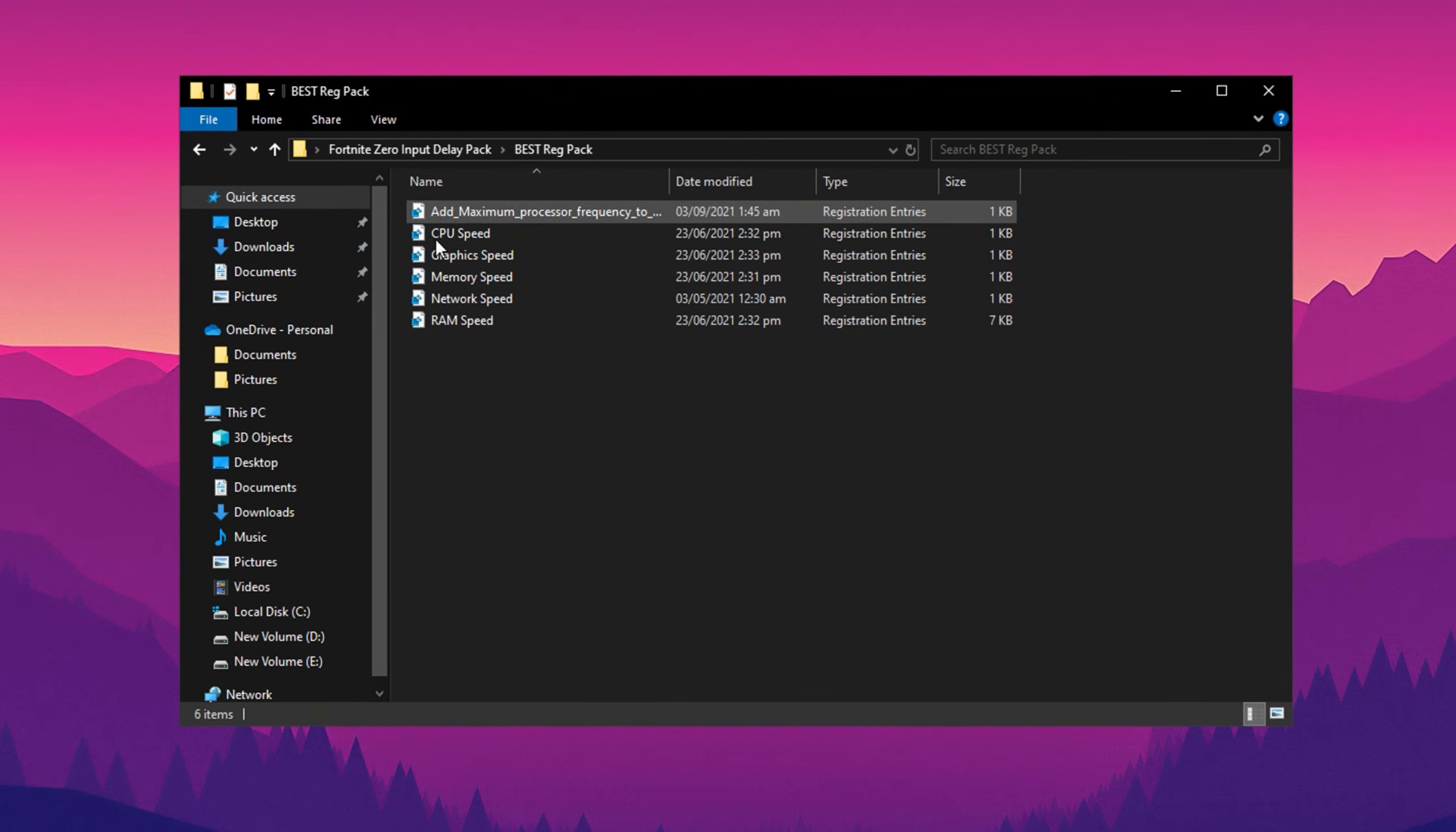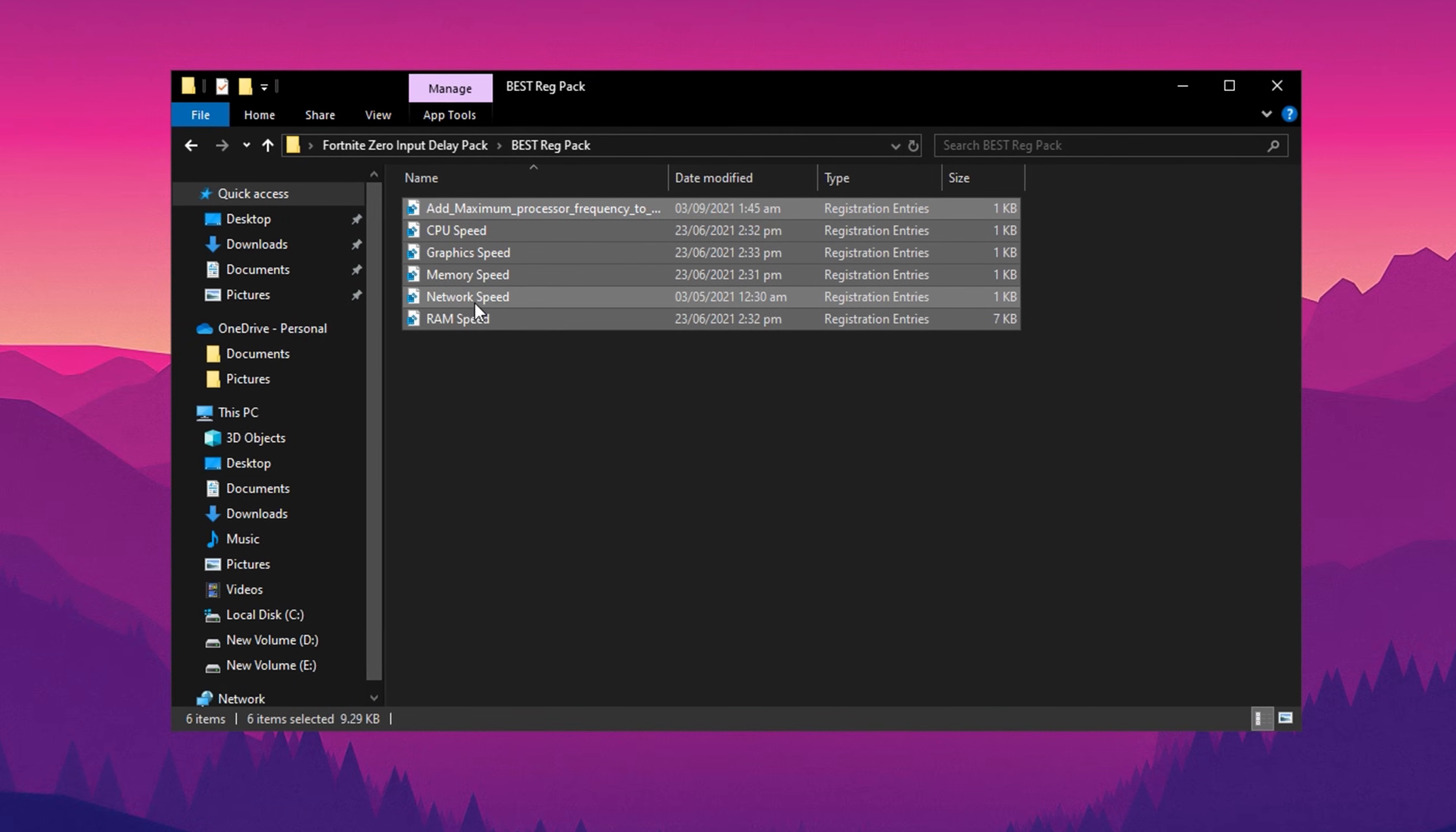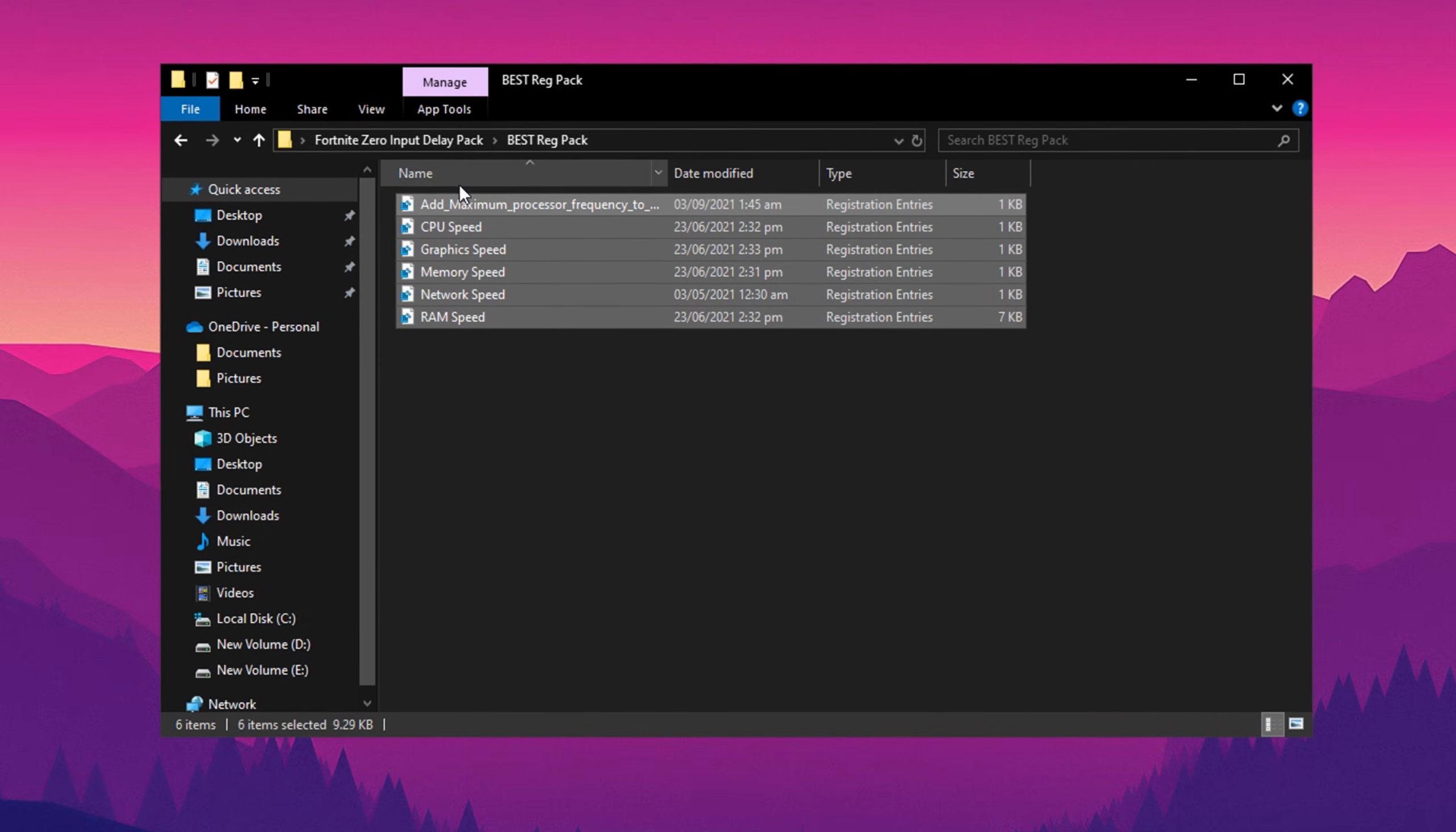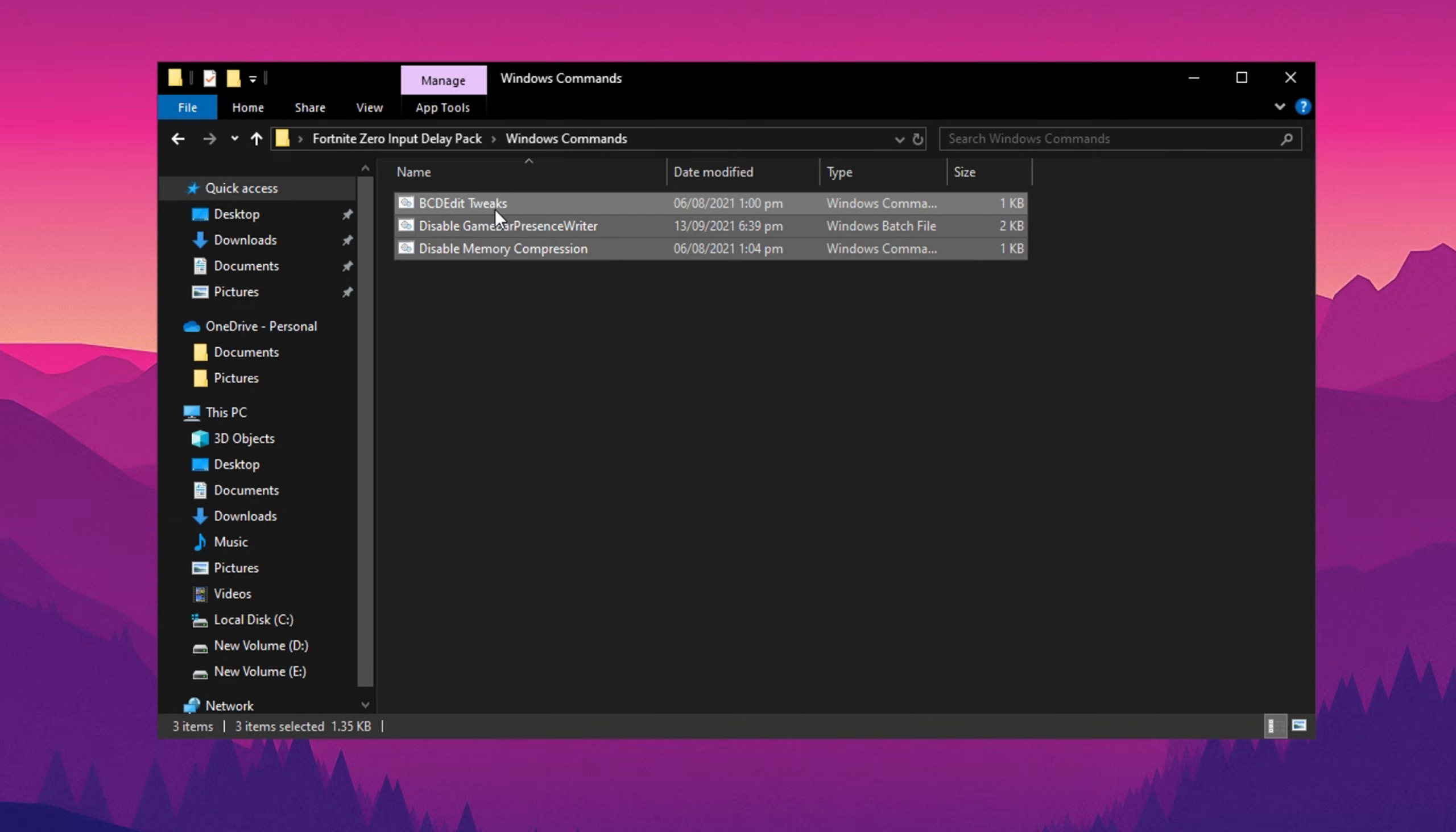First, open the registry folder and install all the registry files one by one. These files will tweak your system settings to enhance performance specifically for Fortnite. Once done, go back to the main folder and open Windows Commands. Inside, you'll find important command files related to critical Windows settings. Run these commands one at a time to apply these optimizations.